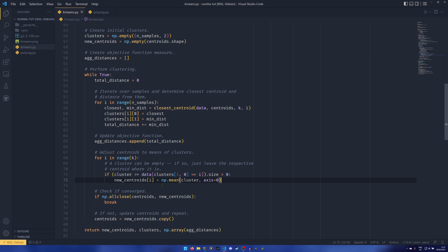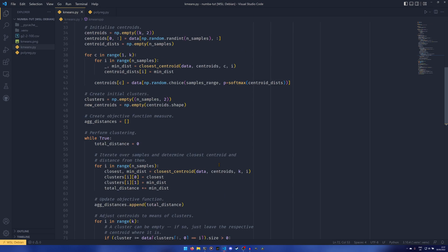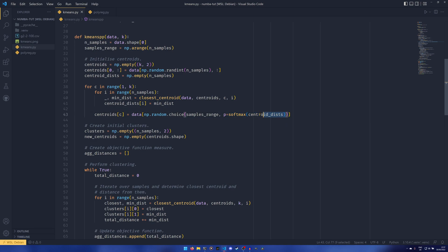but these things to me seem quite important, to be honest. Being able to mean across an axis and being able to choose based on a random probability distribution, this isn't uncommon. This happens a lot in numerical processing, stuff like this. And also the math.factorial thing is super weird. I have no idea why that's not supported.